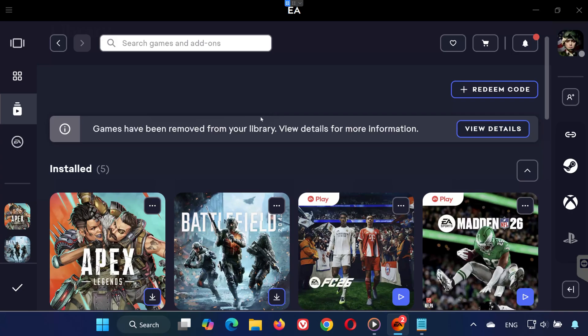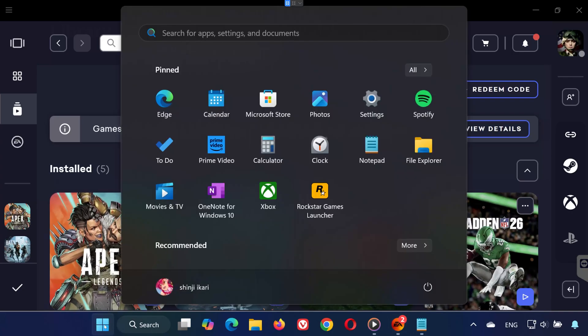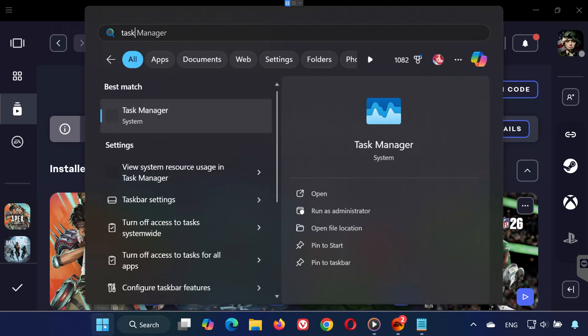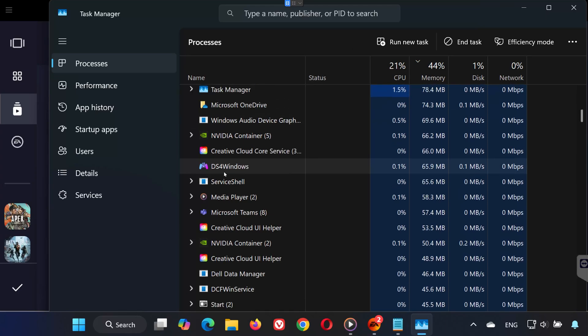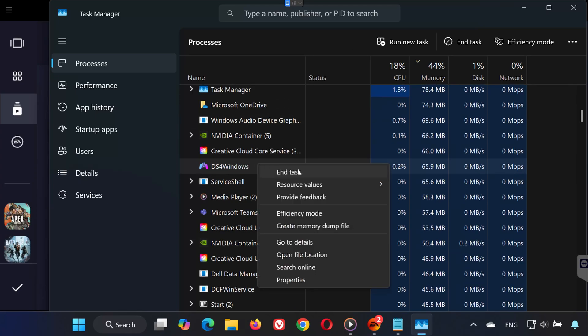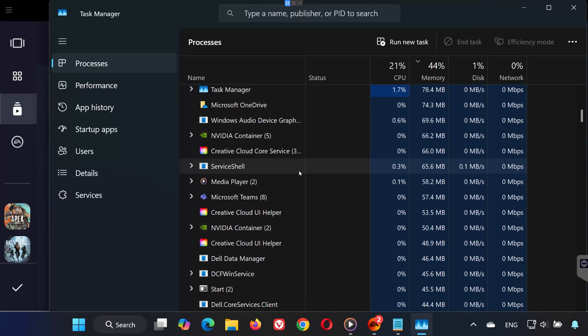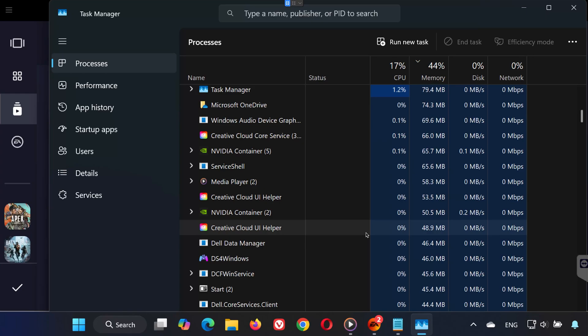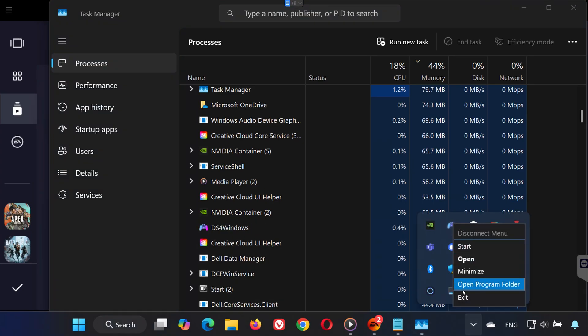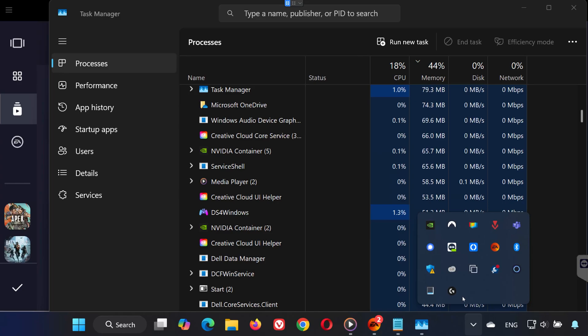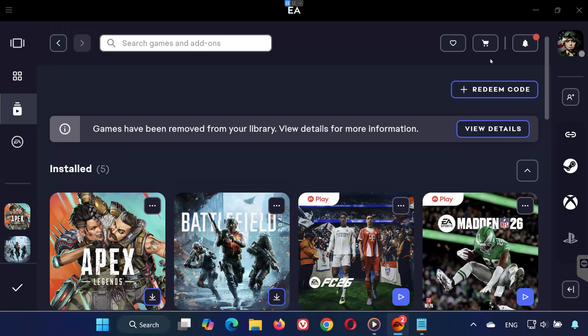Step 1: Open the Start menu and type Task Manager. Open it and look for DS4 Windows in the list. If it's running, right-click it and select End Task. If DS4 Windows is minimized in your taskbar, close it from there as well. Now, try launching the game again. If the error is still there, move on to the next step.